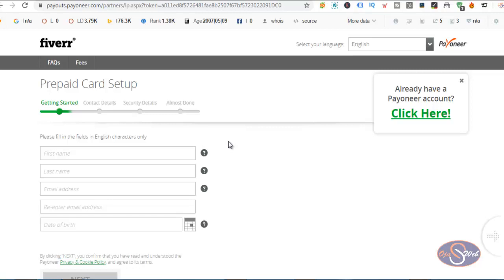I believe this video helps you. If you want to register a Payoneer account, I encourage you to do so through a freelancing website, and you will be free to use the card as long as you want it. Thanks for watching the video. Don't forget to subscribe to my YouTube channel and like my videos. Again, bye for now.